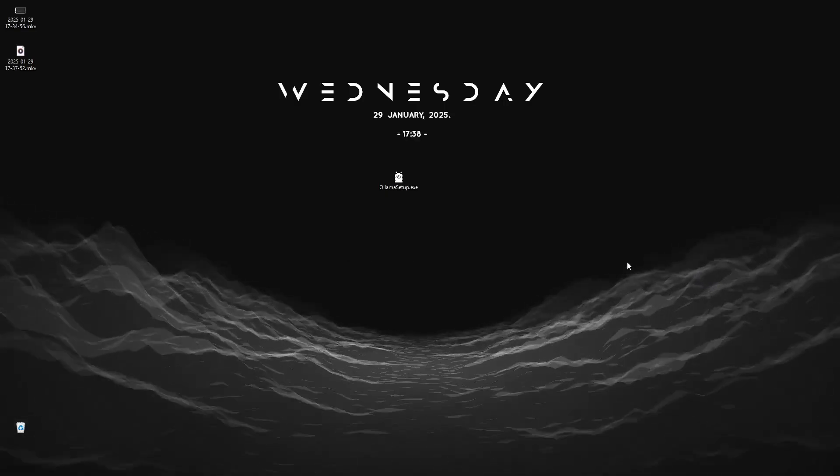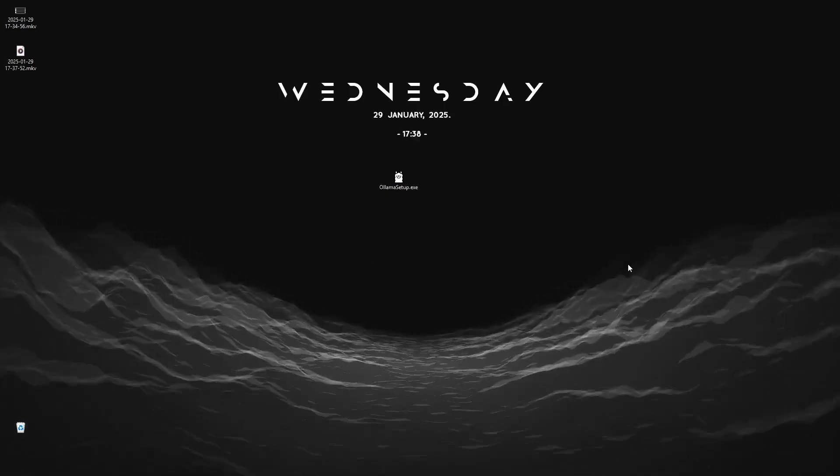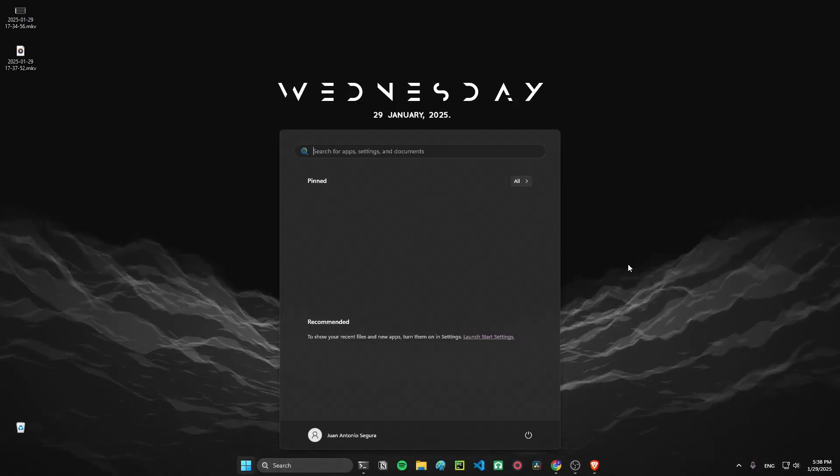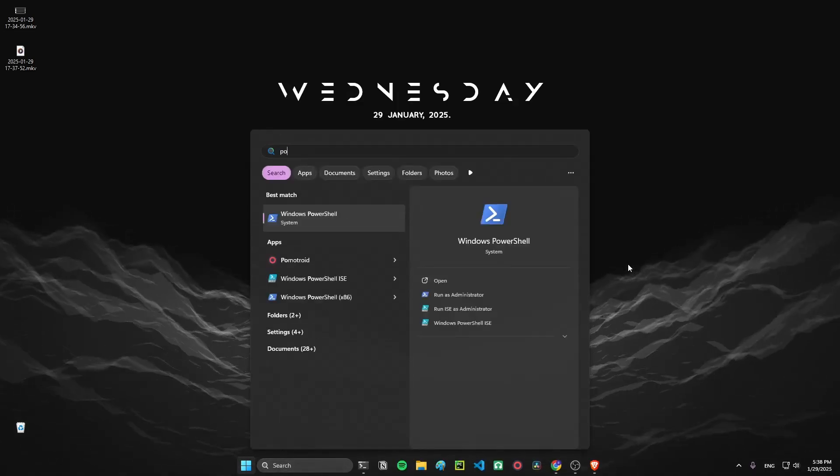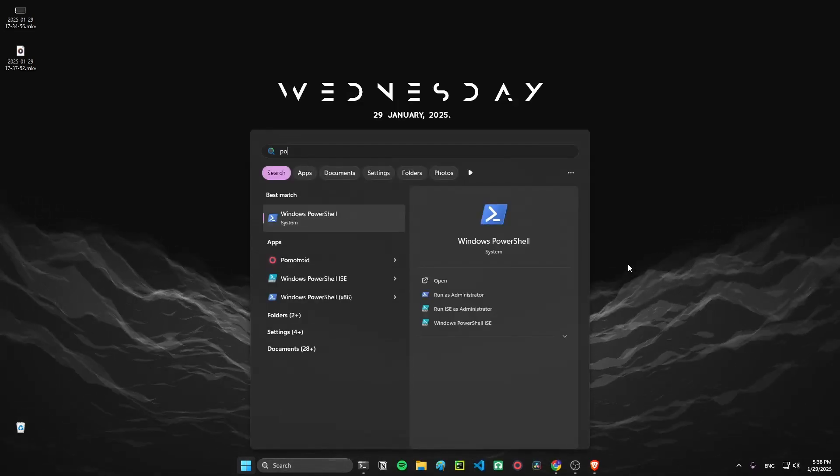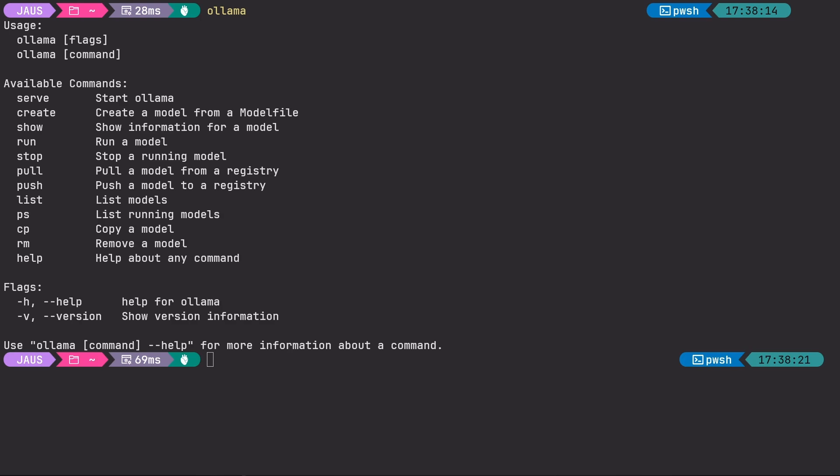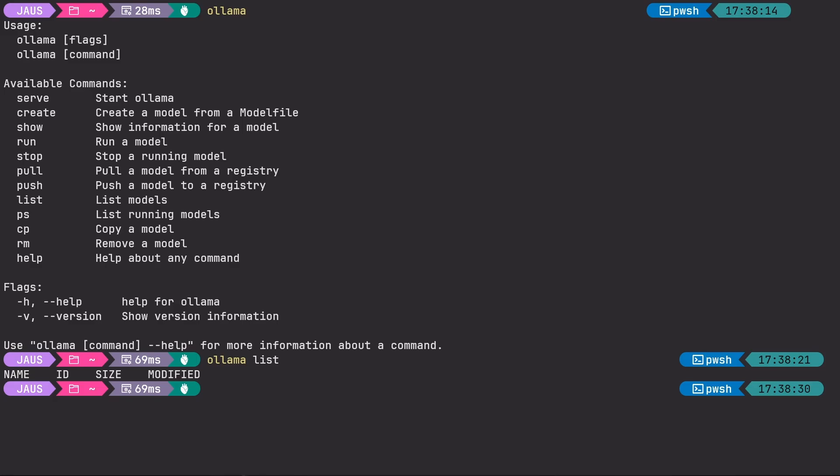Now we know that it's running, how do we actually use it? We can do so with the terminal. Search for PowerShell in the search bar and click it. Now if we type Ollama, a small guide should pop up. We can list our models with 'ollama list' and you can see we don't have any. That's because we need to install one first.